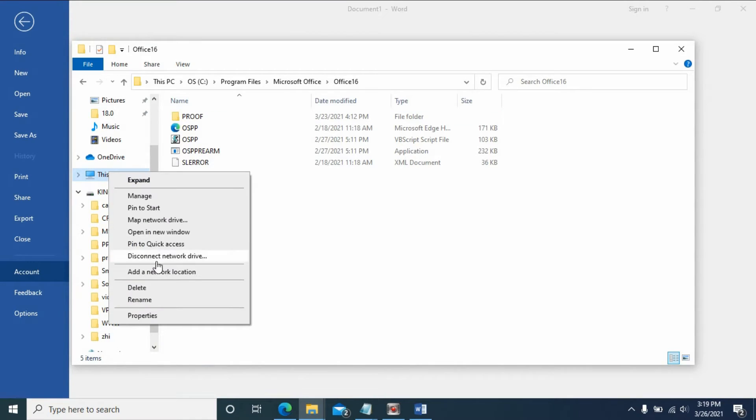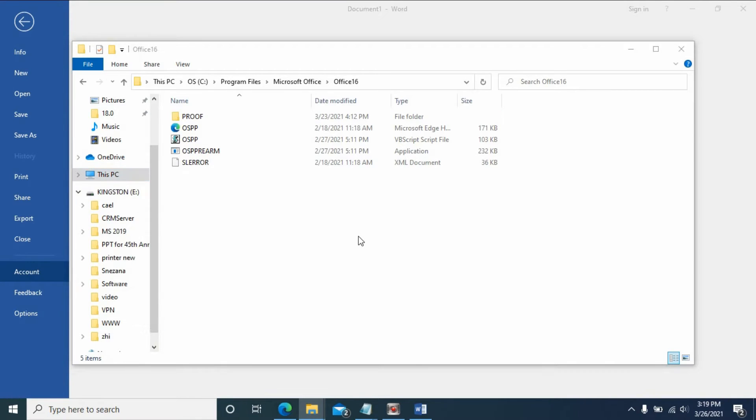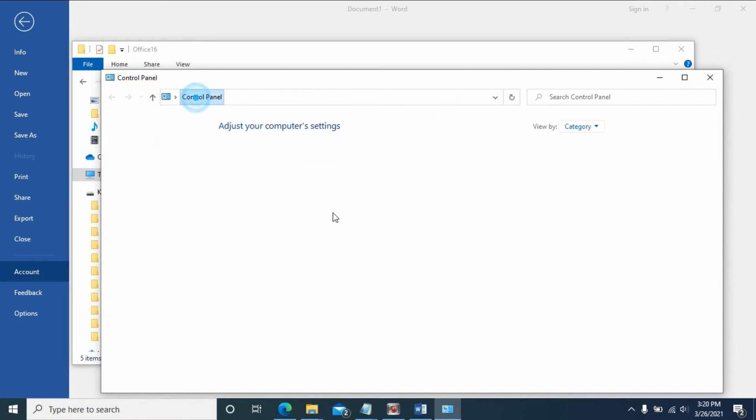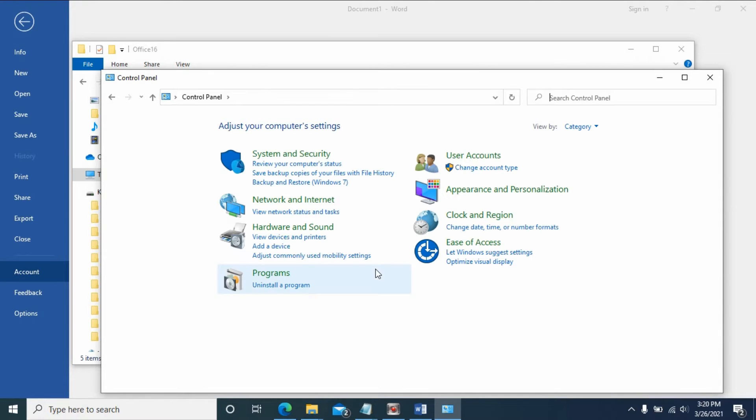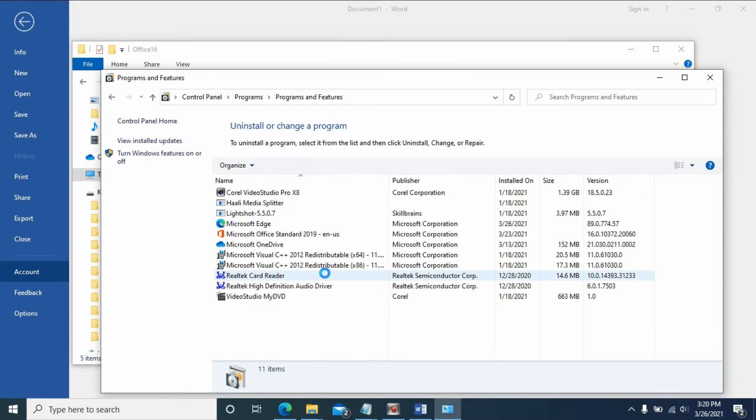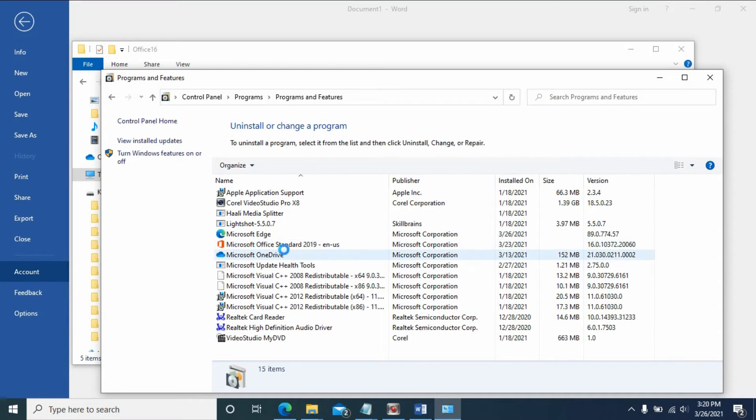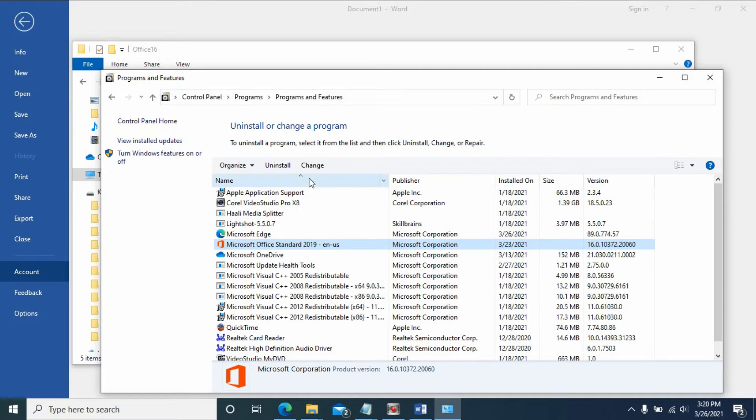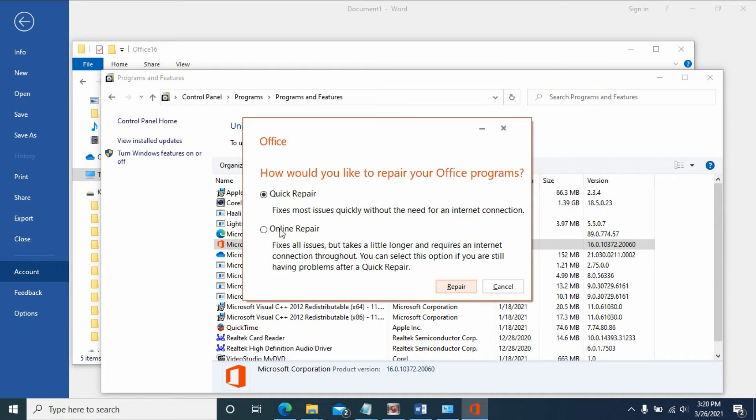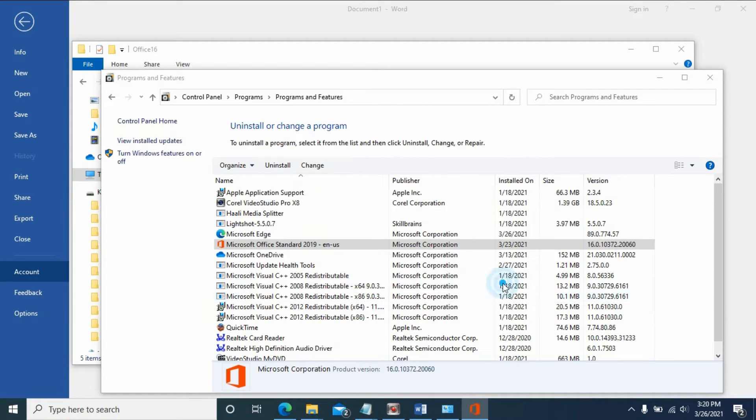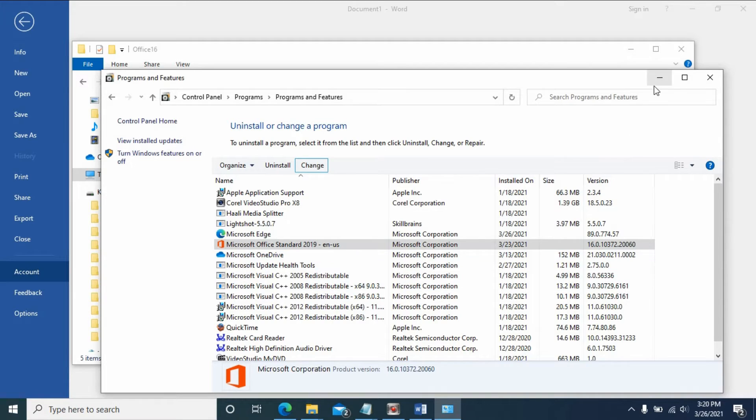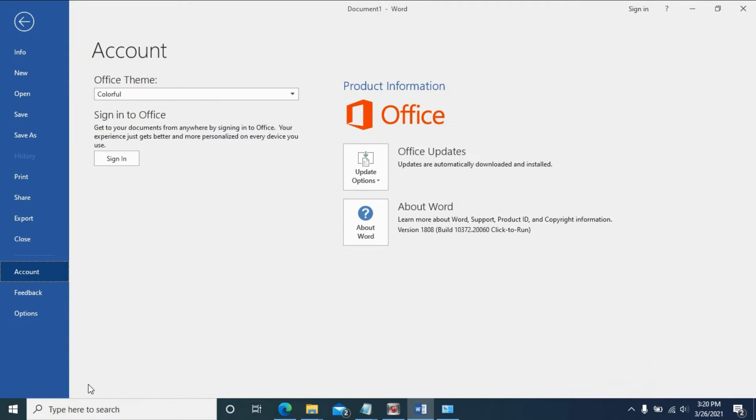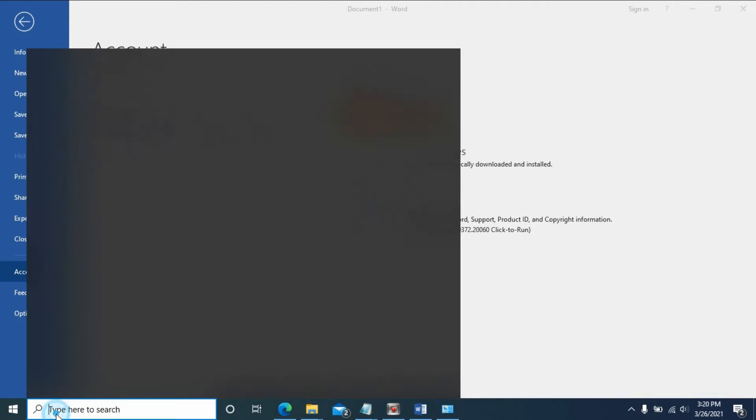If you go to Control Panel, normally with previous versions of Office you can change the key here, but this version only has online repair and quick repair options. You don't have the option to change it from here, so we need to open command line.